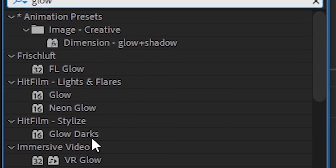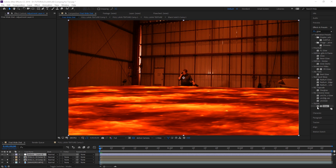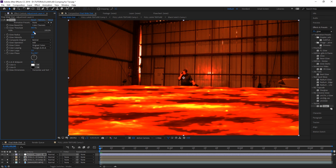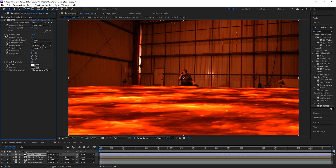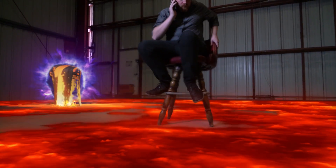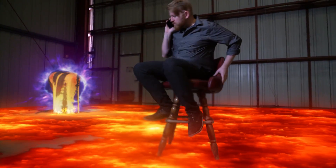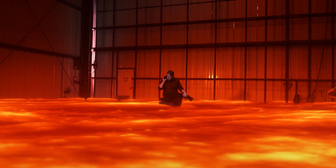Finally, we'll add some glow over the whole thing. We can do this on an adjustment layer. Turn your threshold up so only the bright hot spots are affected and give it a pretty wide radius. And that, my friends, is how the lava effect is done. Nice, good job. Thank you. You also.